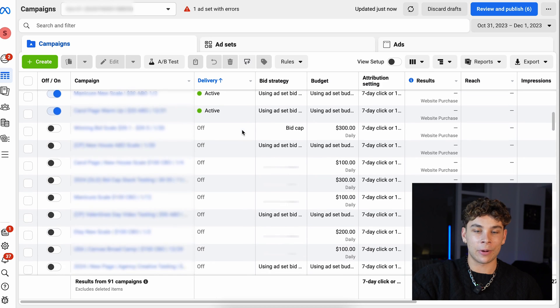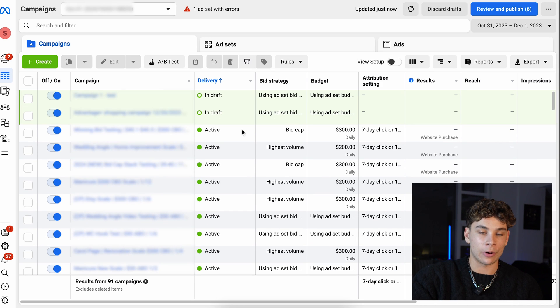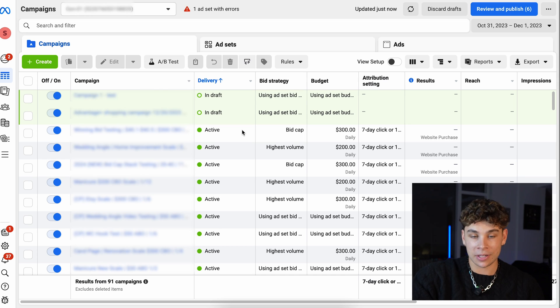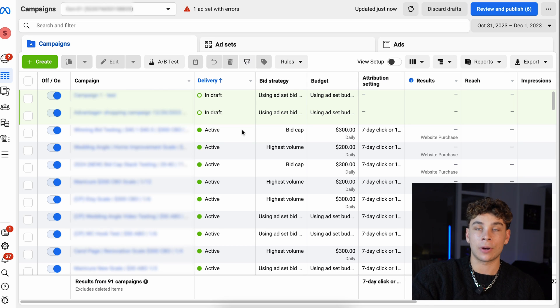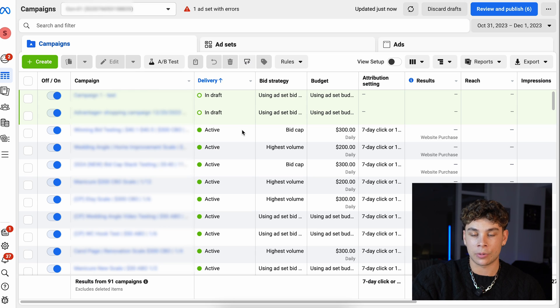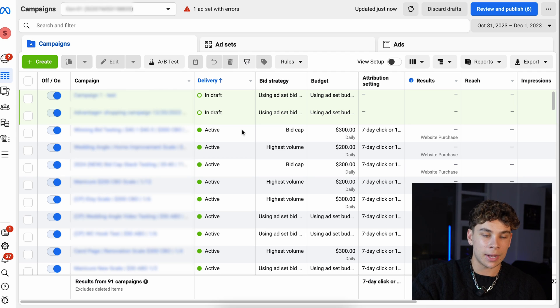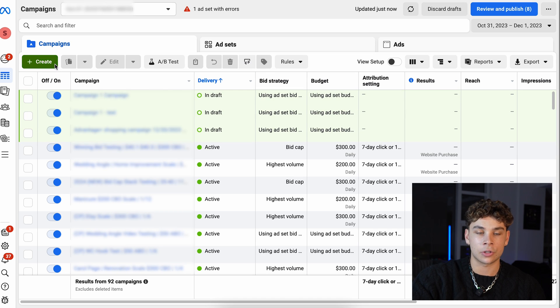Let's jump over to the Ads Manager so I can break down exactly what you'll be seeing. Don't get overwhelmed — yours will look a lot more empty than this. This is an ad account I'm actively running a lot of different campaigns on because we're scaling up a new product. You can disregard these campaigns. We're running more advanced strategies like bid caps, but in the beginning you don't need any of that. Simply hit the big 'Create' button.